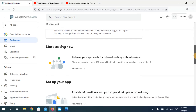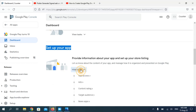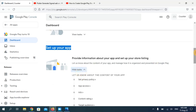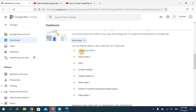Now scroll down a little and you'll see the option 'Set up your app'. Here you need to fill in all the tasks in order to upload your application. Let's go through them step by step.